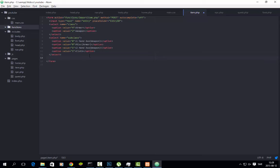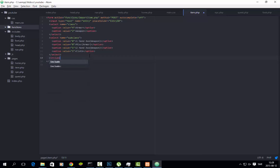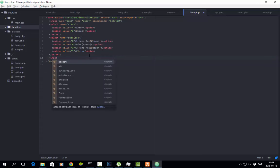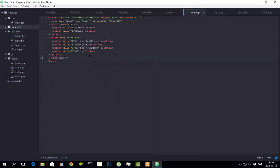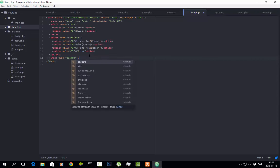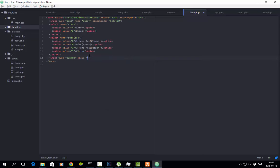This should give you an idea on how to make an SQL generator. We will make the functions to insert to our database. Then input type submit, value insert.